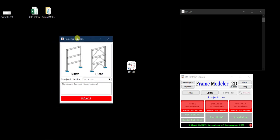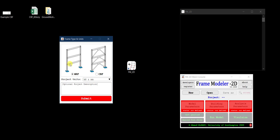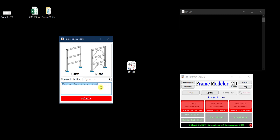Before the project is initiated I need to select the type of frame — the lateral load resisting system. In my case it's CBF, so I select CBF. Then I select the project units, which in our case will be kip and inch. There is an optional project description field where you can add notes for later reference — I'll leave it blank for now. I'll click Submit, and once I do, the .mat file will be saved on the desktop.